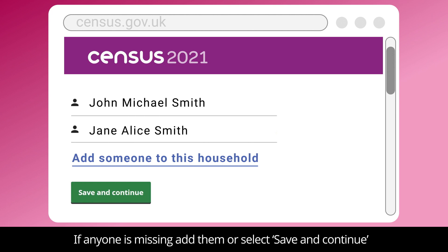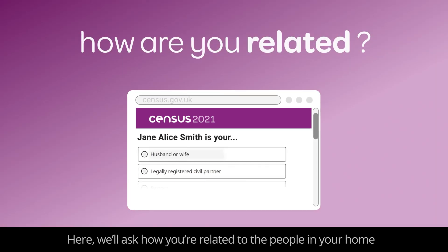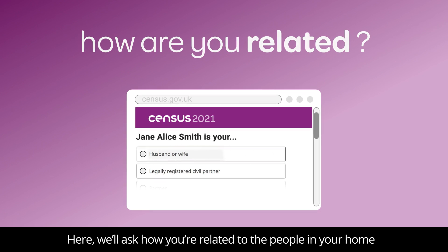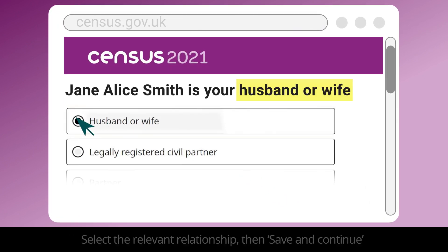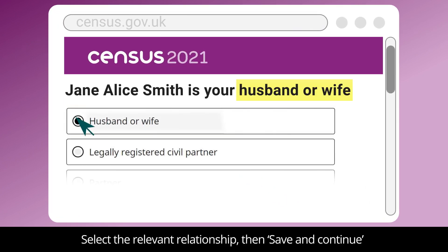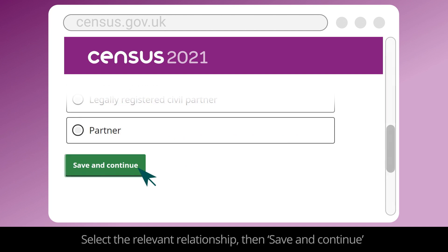If anyone is missing, add them or select Save and Continue. Here, we'll ask you how you are related to the people in your home. Select the relevant relationship, then Save and Continue.